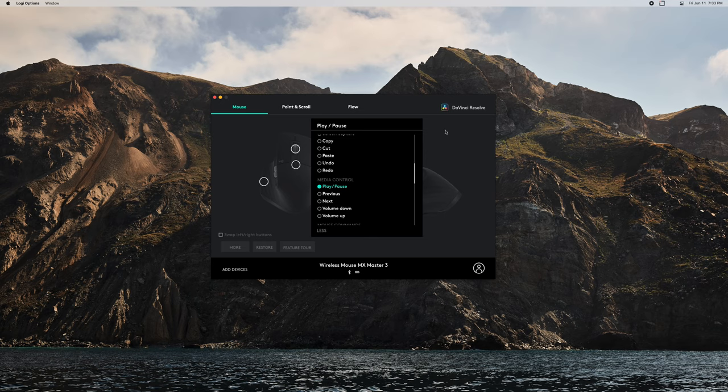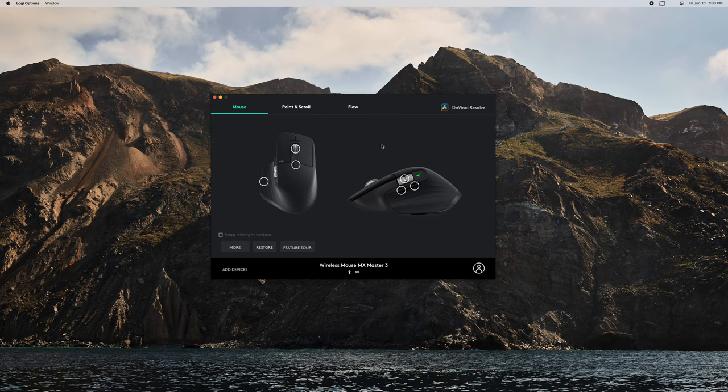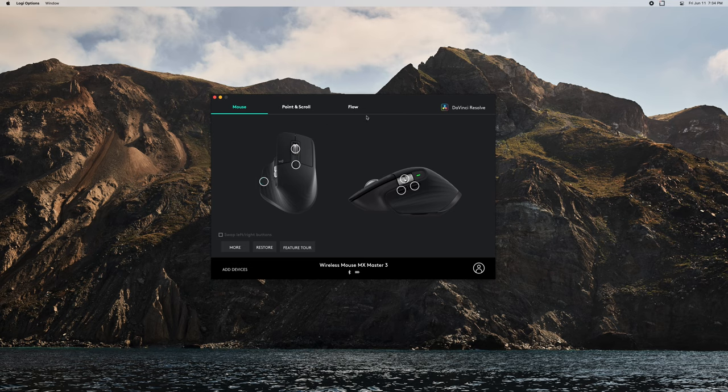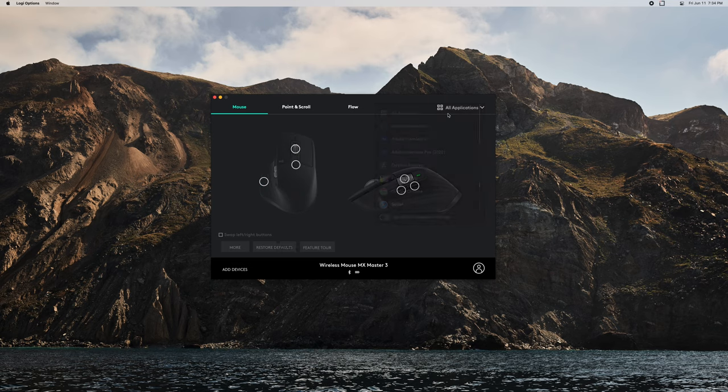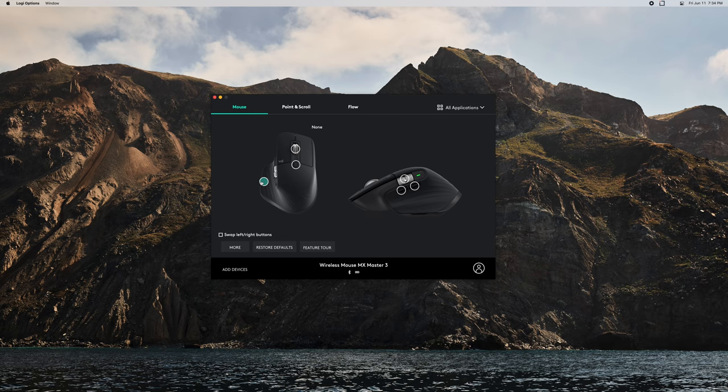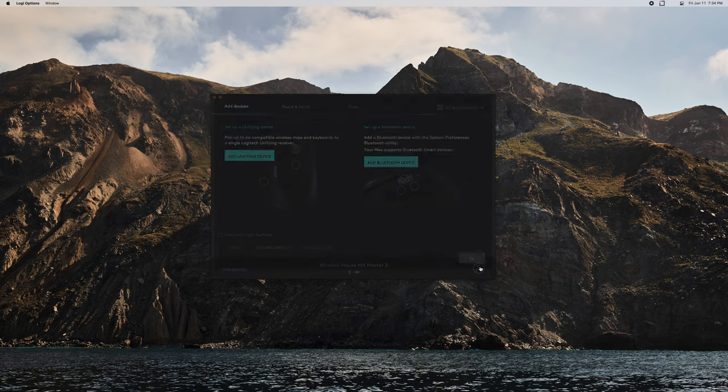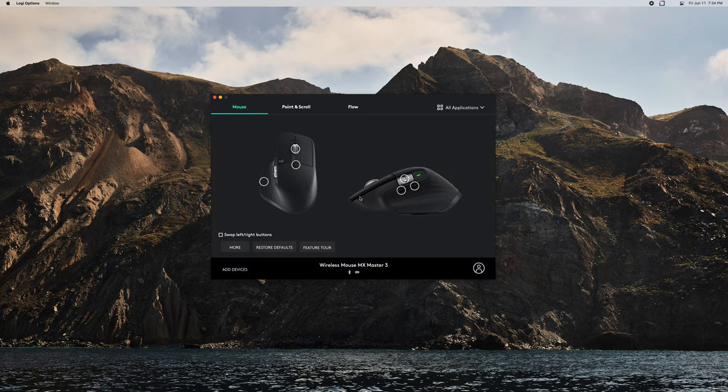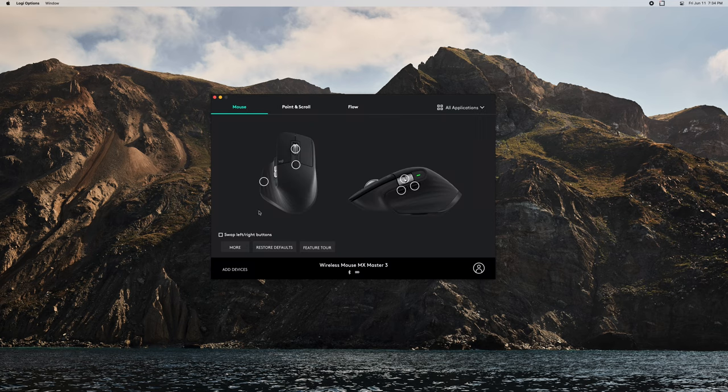Instead of the spacebar, my hand is already on the mouse, so why not be able to play from there? It's pretty cool. Now again, when I have DaVinci Resolve open, if I press this, it's going to play-pause. As soon as I leave DaVinci Resolve, it's going to do nothing. That's really cool. Obviously, if you have multiple devices, you can add devices down here and you would get to choose between them. You can set up your account.